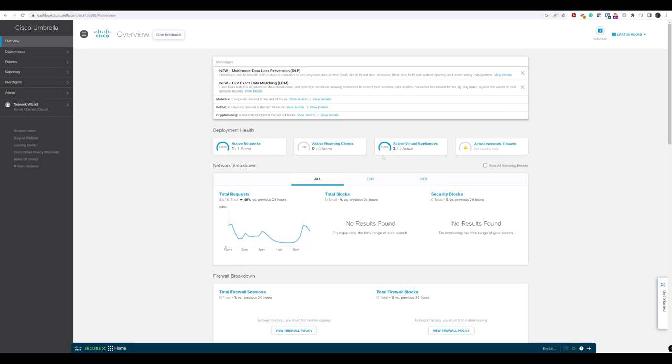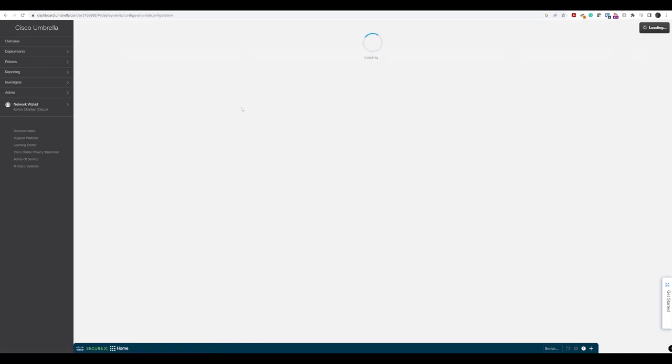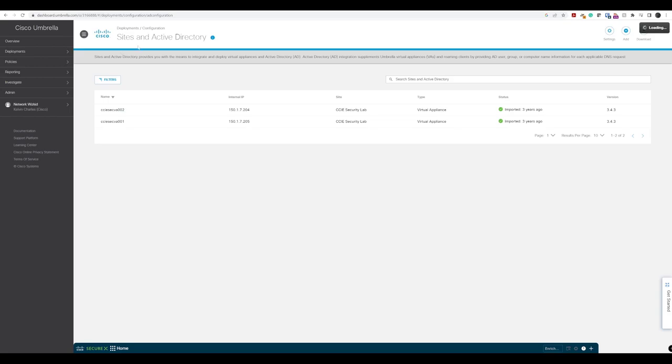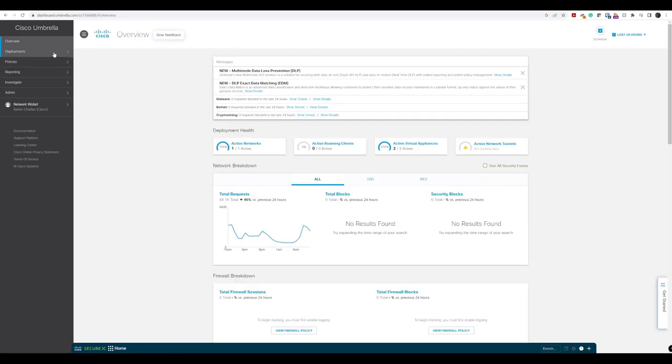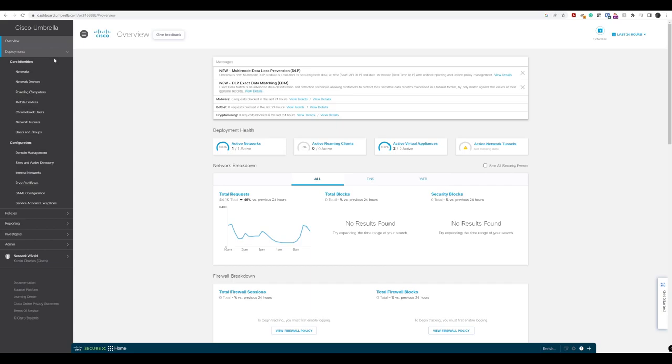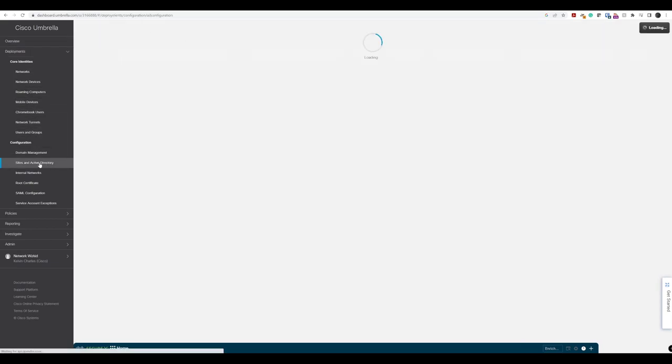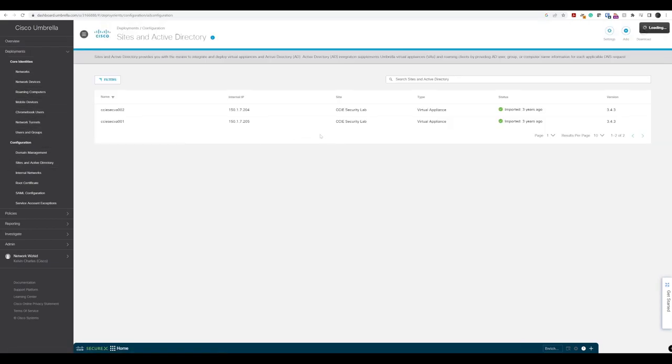The first one is by logging in and reaching the overview page where you'll see active virtual appliances here. You can click on that and it'll take you to sites and active directory, or you can go to deployments and then down to sites and active directory.